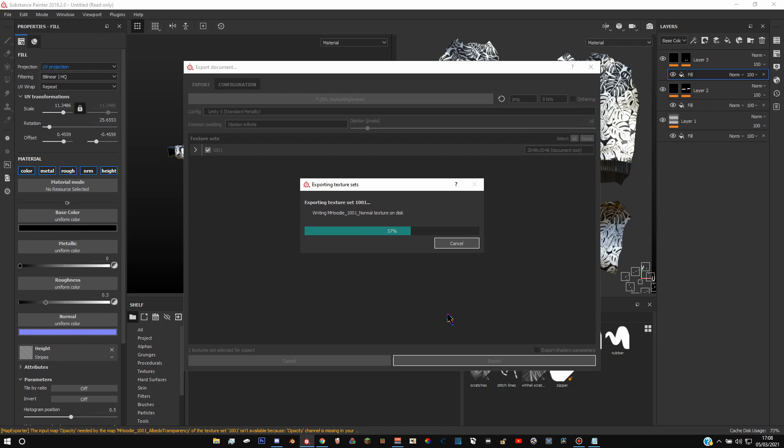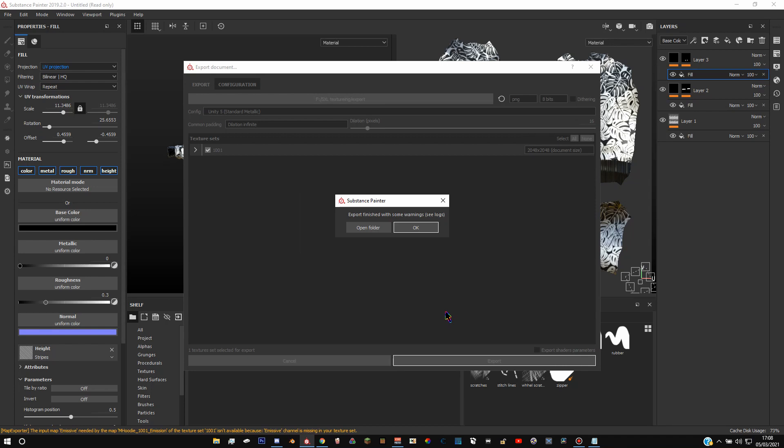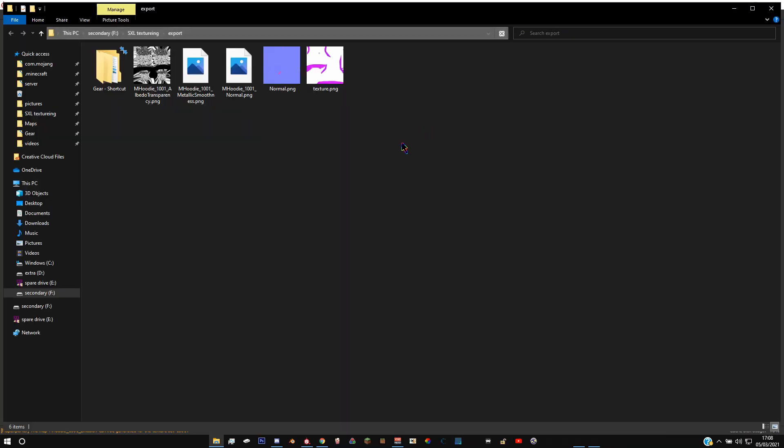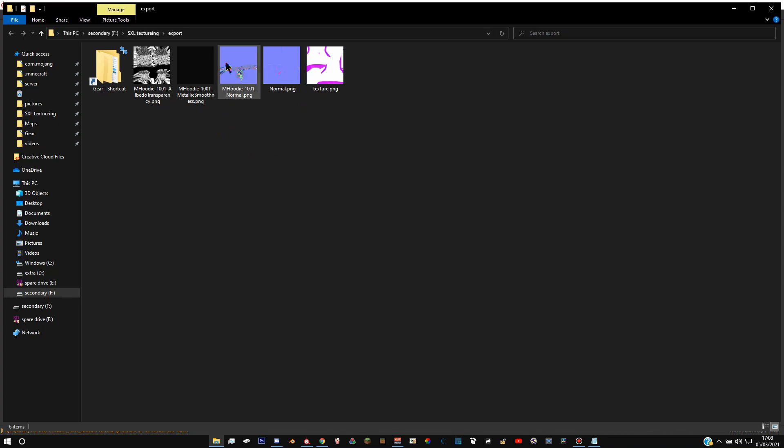This should be dilation infinite if it's not already, and then just hit export in the bottom. Wait for it to do its thing and then hit open folder.